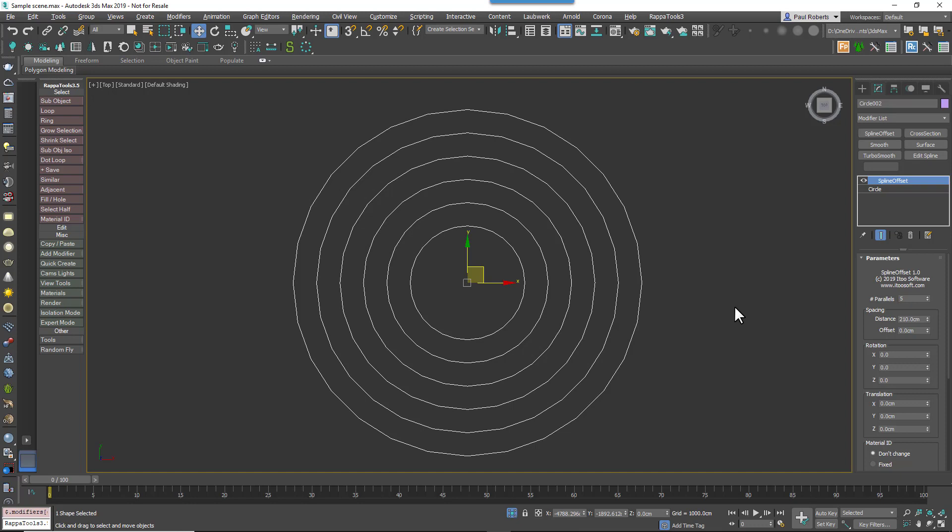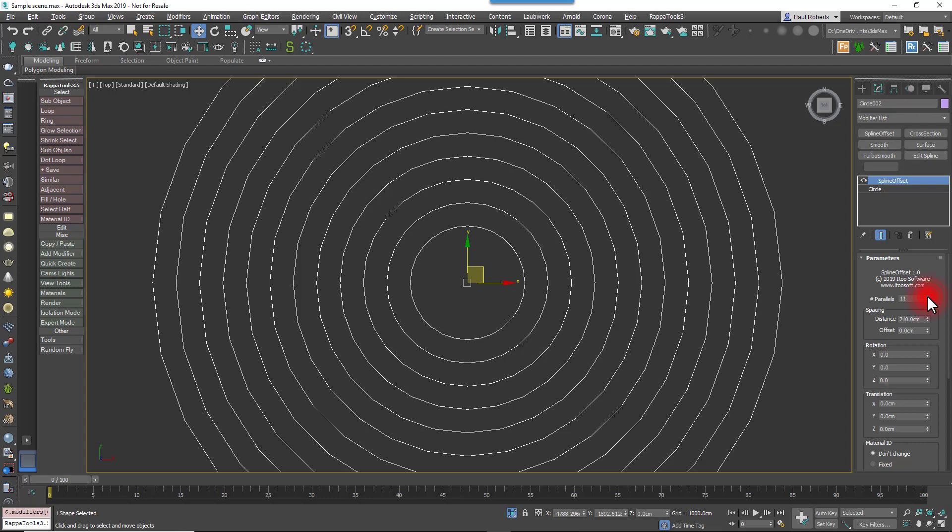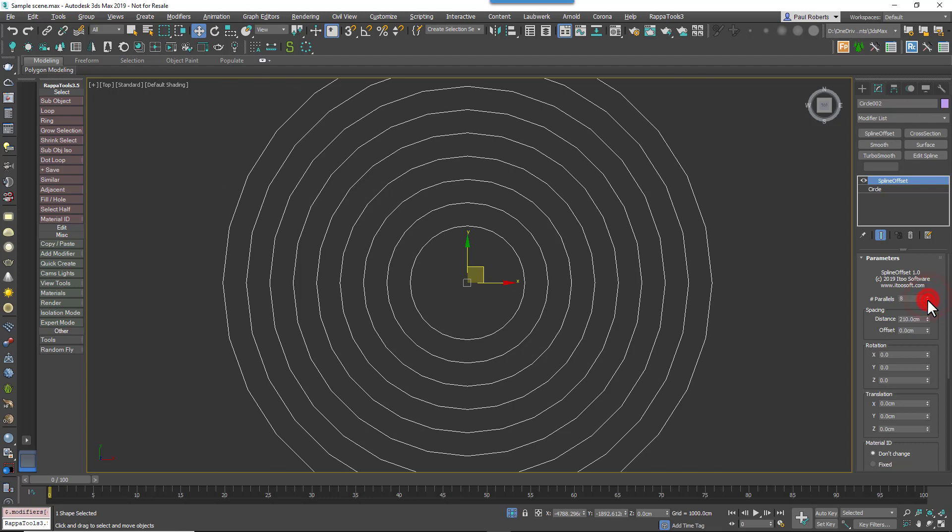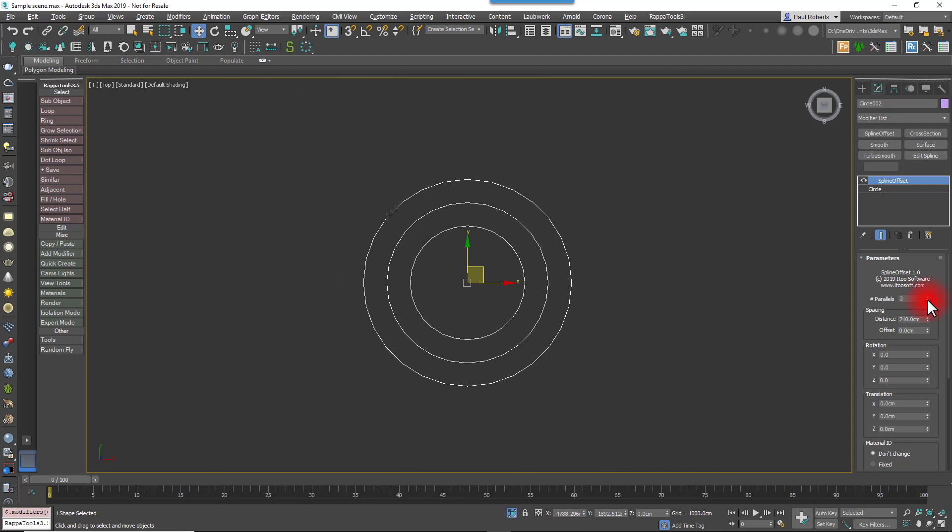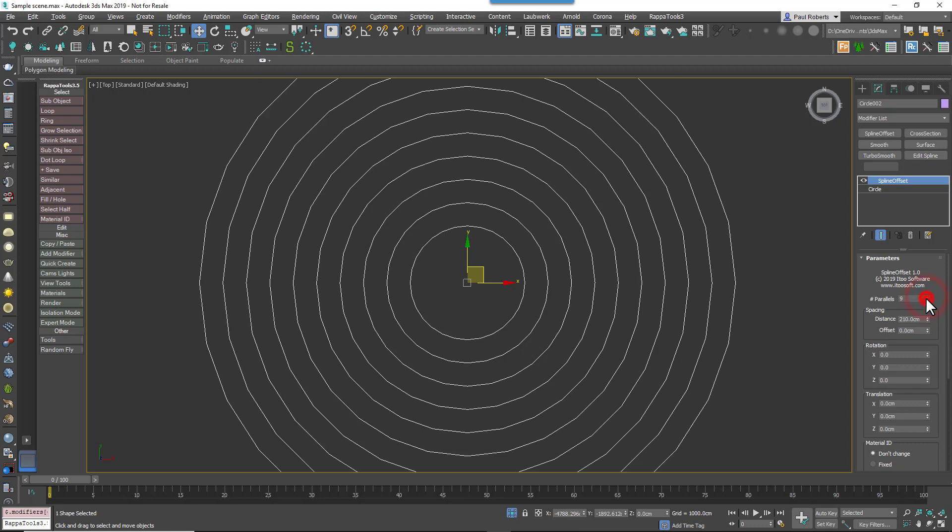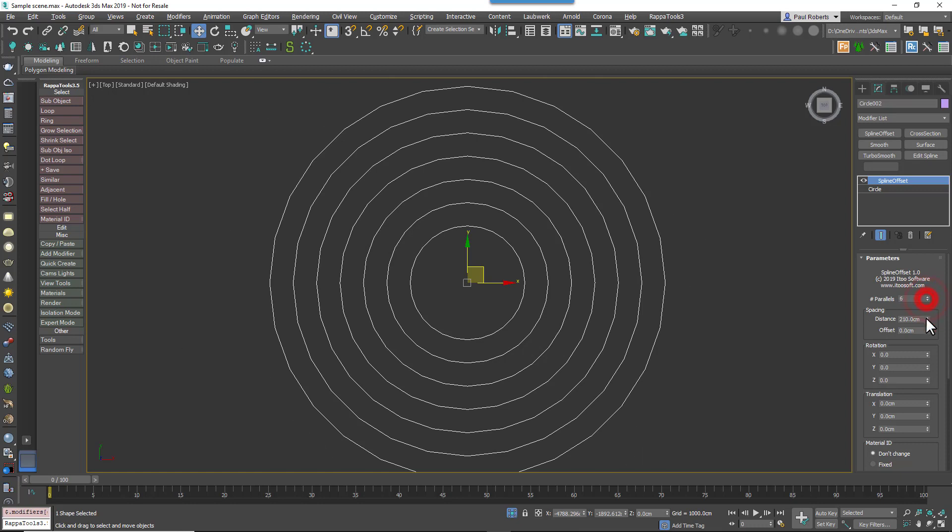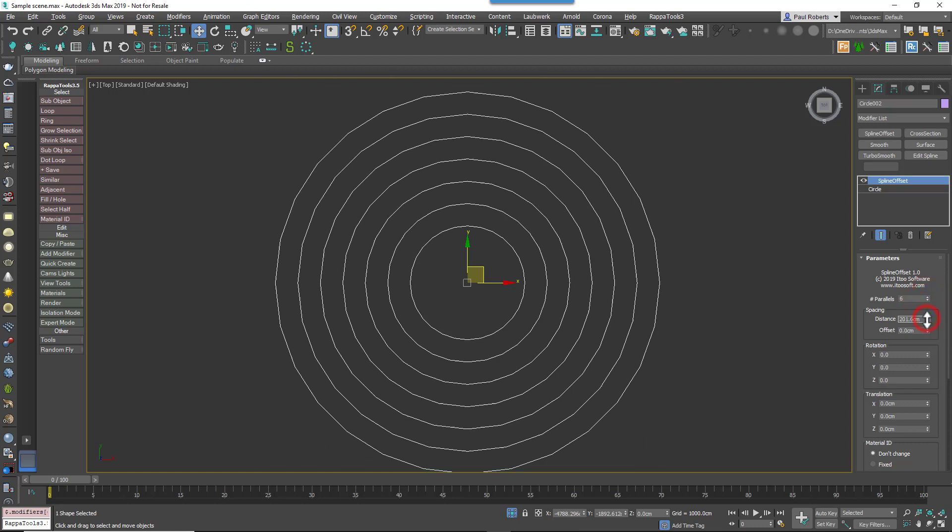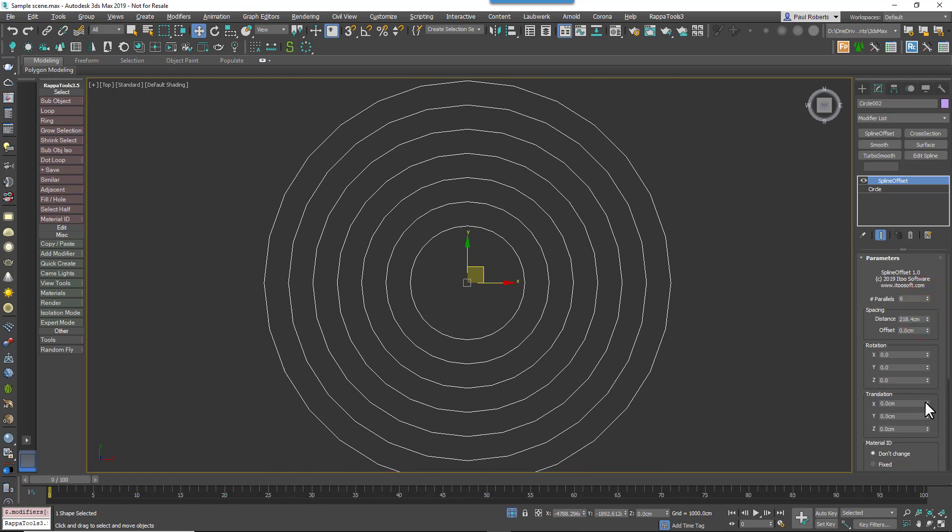First of all, the number of parallels value simply specifies how many times the input spline is duplicated. Increasing this number adds more splines and each one is incrementally offset using the spacing, rotation, and translation values.